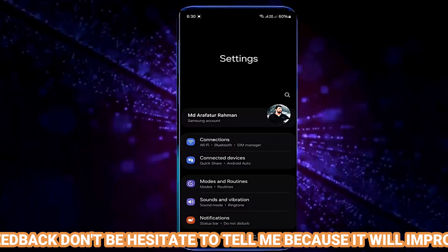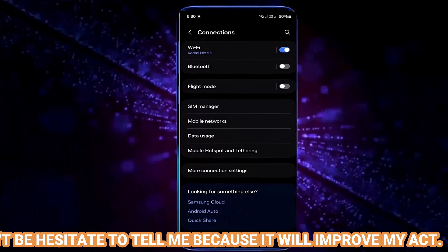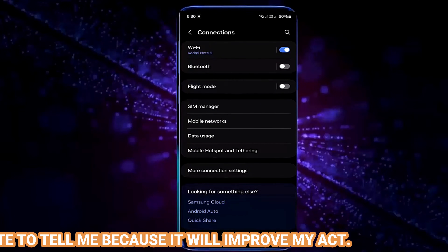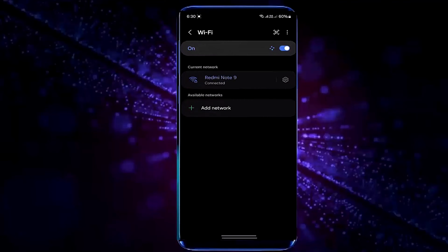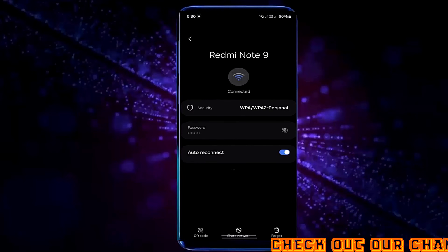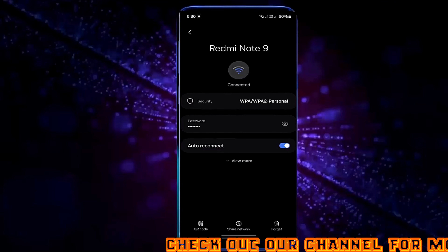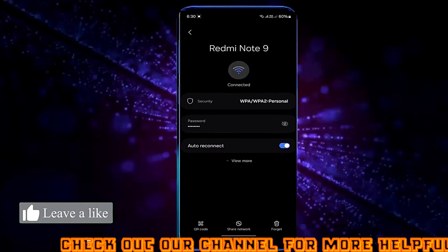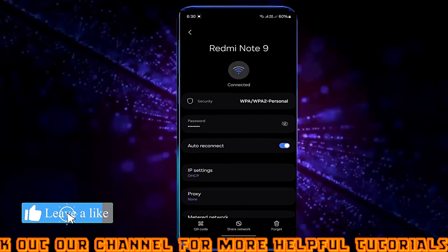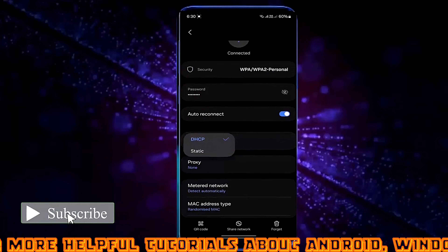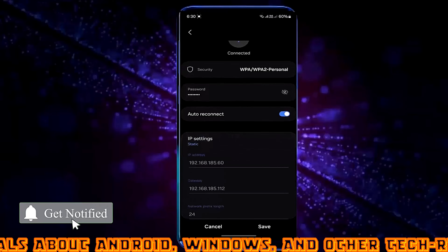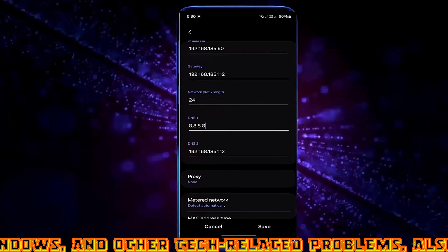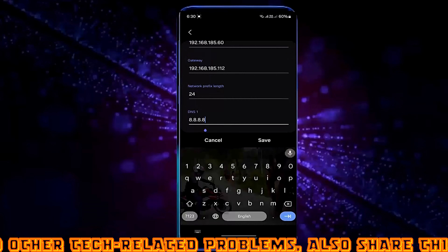Tap on connections, tap Wi-Fi, tap on the gear icon of your connected Wi-Fi network, tap view more or advanced, tap IP settings, select static, and edit the DNS.